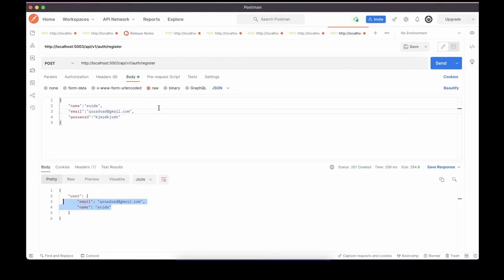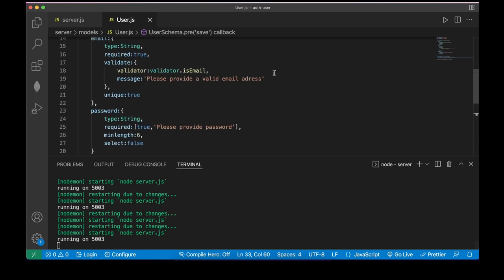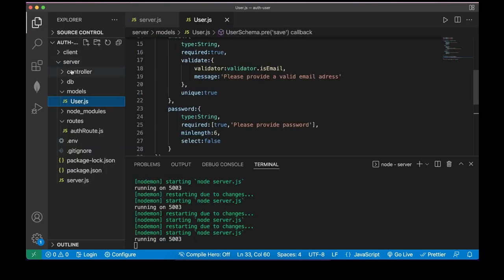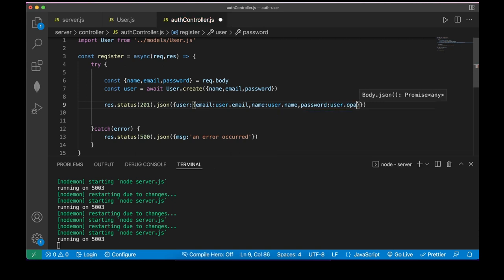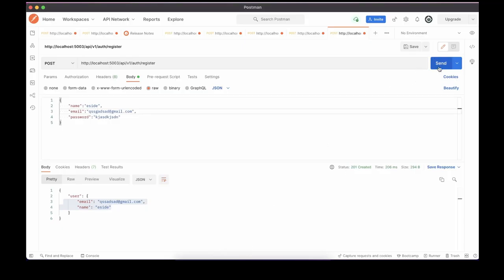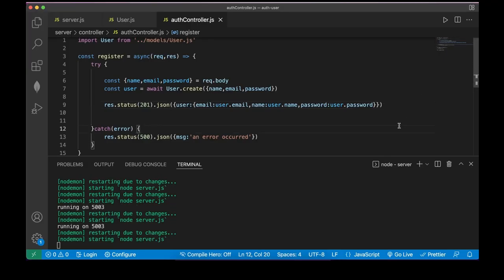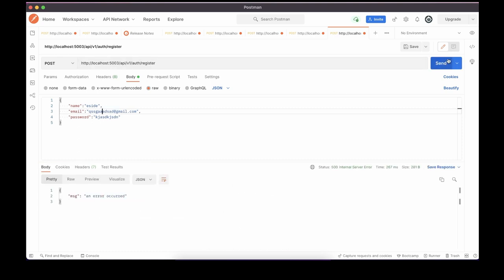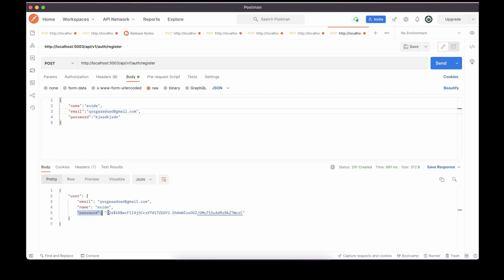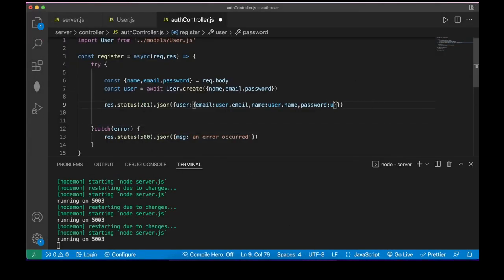Let's test in Postman with a new email. Temporarily add password to the response. Click send — you can see the password is hashed with nonsense symbols. That means it's correct and we are successful. Now I'll remove the password from the response again.